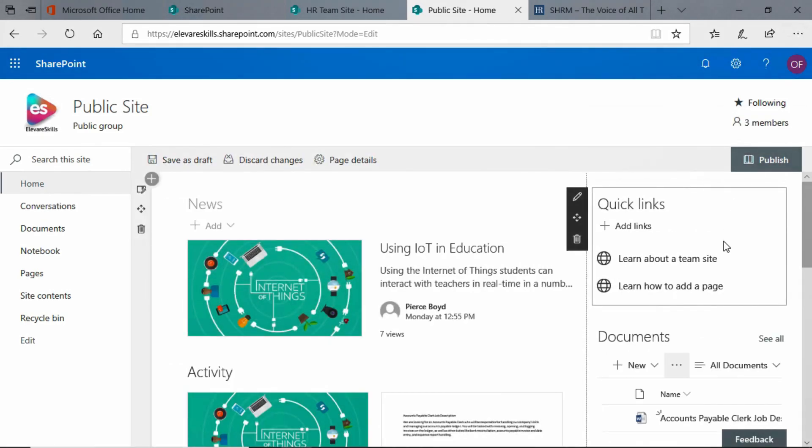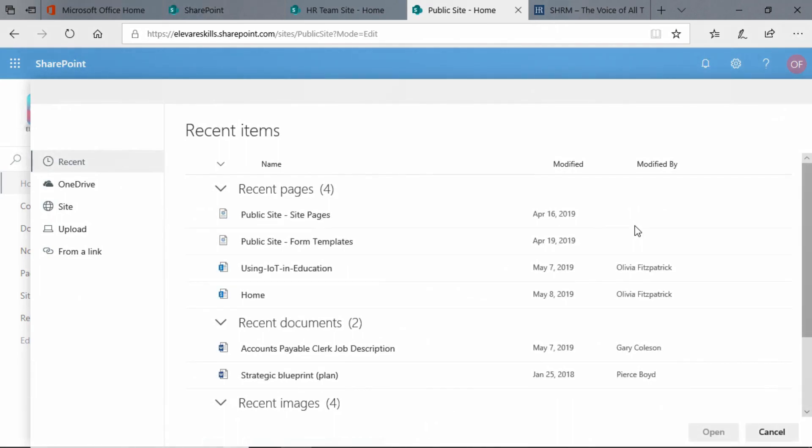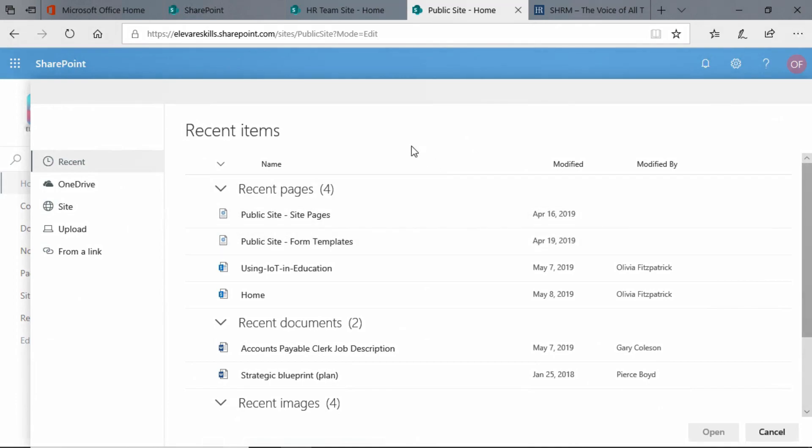Now we can come down here to the Quick Links web part, and we see add links. We're going to click on that button, and it will take us to Recent Items. These are things that we have looked at recently on this website, and we're not going to look at any of that. We're not going to bother with those.